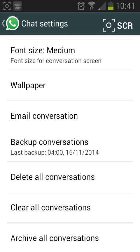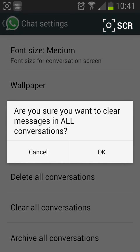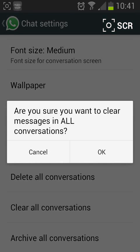Let's say I'll tap on clear all conversations then OK.